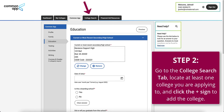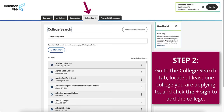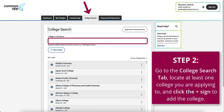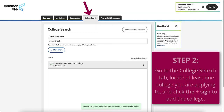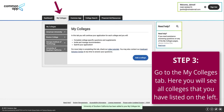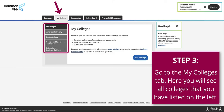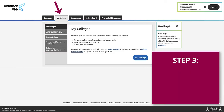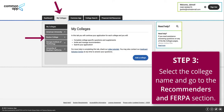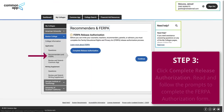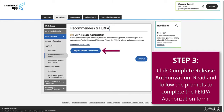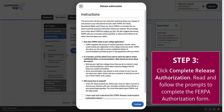Step 2: Go to the College Search tab, locate at least one college you are applying to, and click the plus sign to add the college. Step 3: Go to the My Colleges tab. Here you will see all colleges that you added listed on the left. Select the college name and go to the Recommenders and FERPA section. Click Complete Release Authorization, read and follow the prompts, and complete the FERPA authorization form.